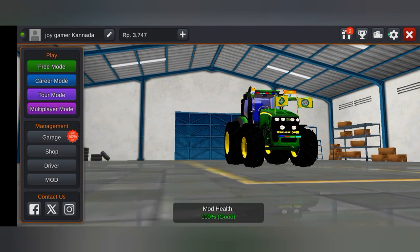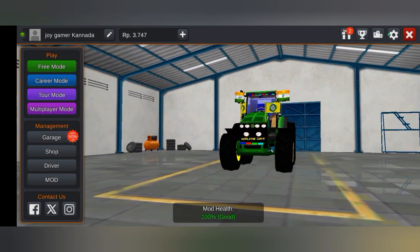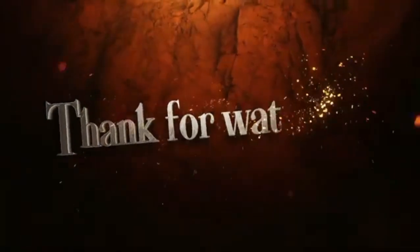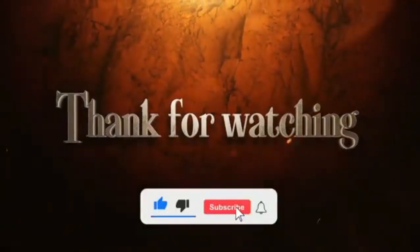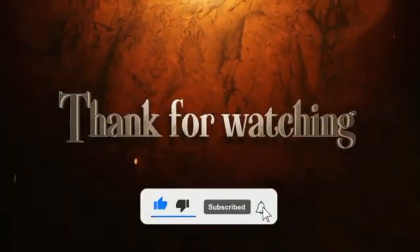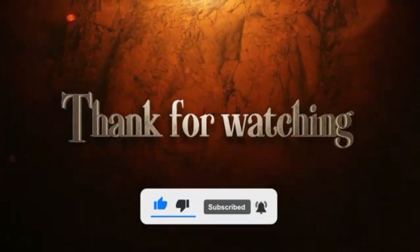Like this video. If you like the channel, subscribe and hit the bell icon. If you want to see more notifications, please check out the next video. I hope you enjoyed the next video.